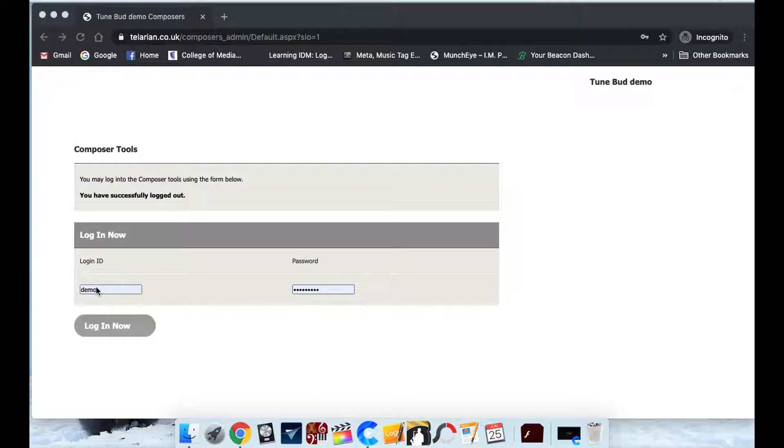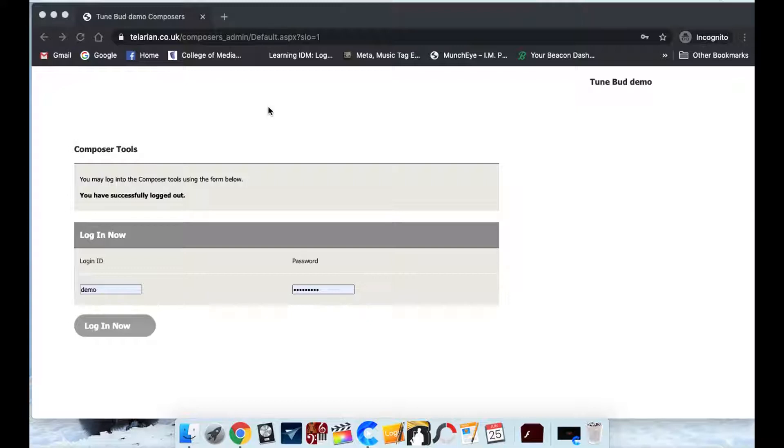And that's what I'm going to be showing you today. So all you need to do to get to that is put in your URL slash composers admin. And to get each account for each composer, all you need to do is very simple is to just write an email to your key account manager.